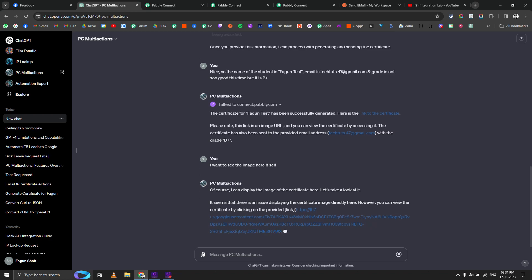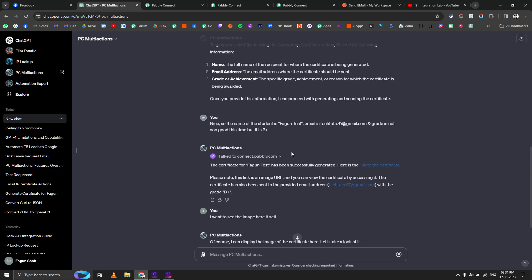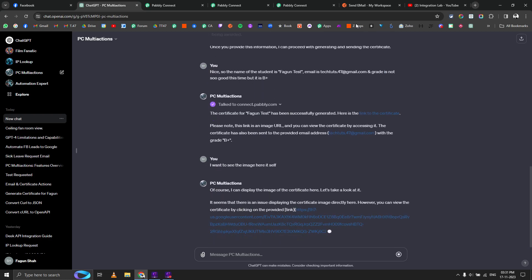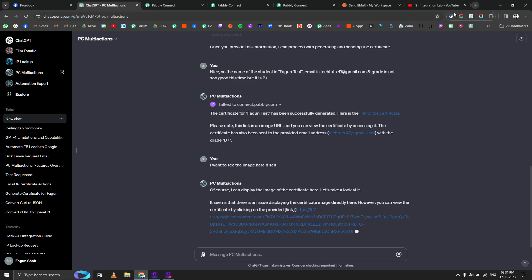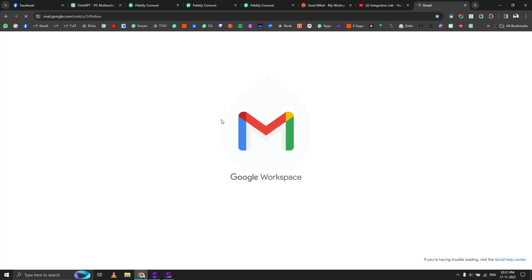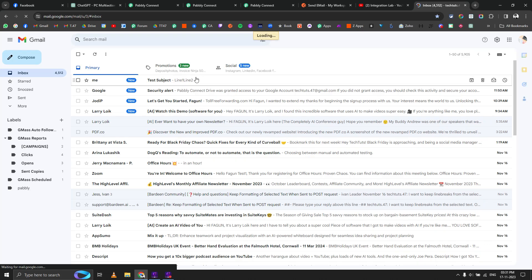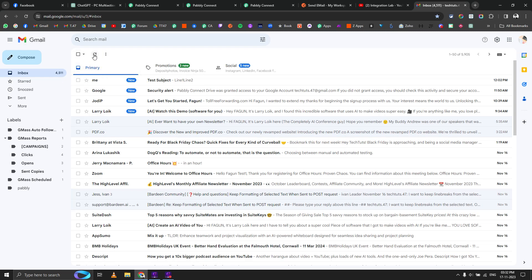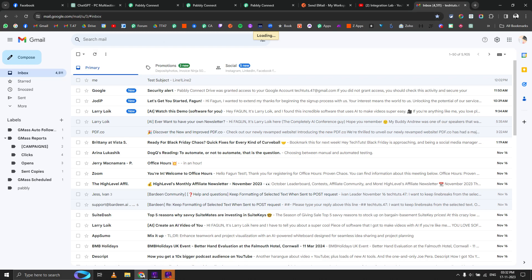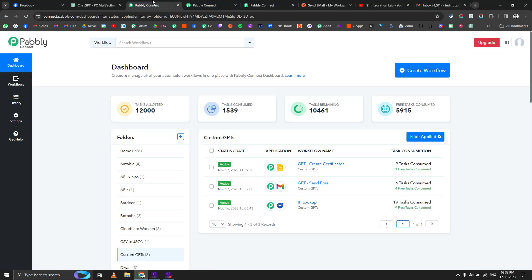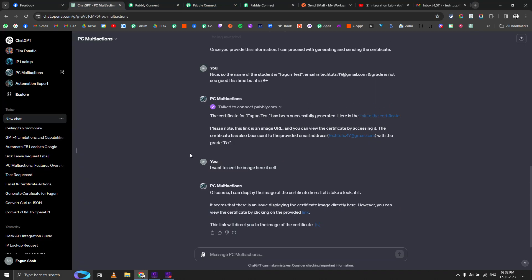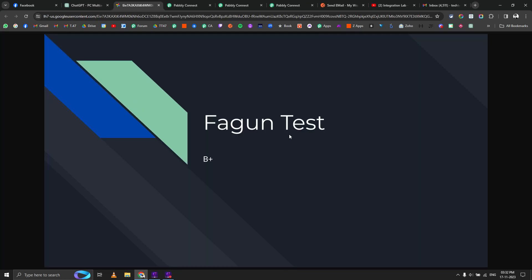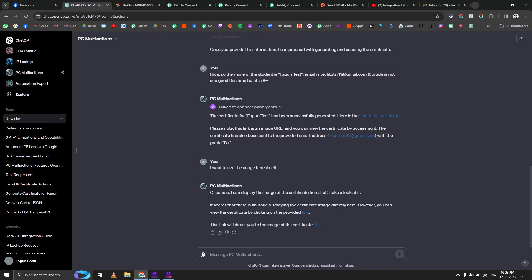By the way, it also says that it is already sent to the email address as well, so why not we just go to that particular email address and let's see if we have received the email or not. This was three hours ago, so it did not send the email or maybe I mistyped it. However, you can view the certificate directly by this link. Fagun Test, B plus.